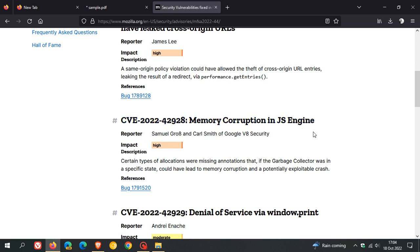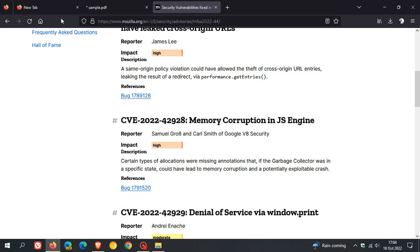That's more or less what's new in Firefox version 106, which started rolling out on October 18th, the latest release for desktop. Thanks for watching, and I'll see you in the next one.